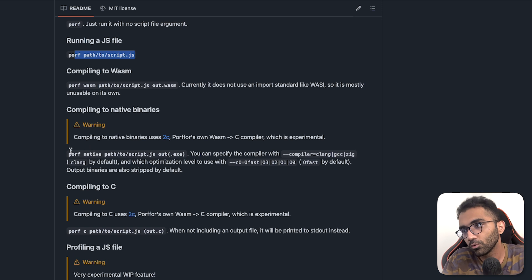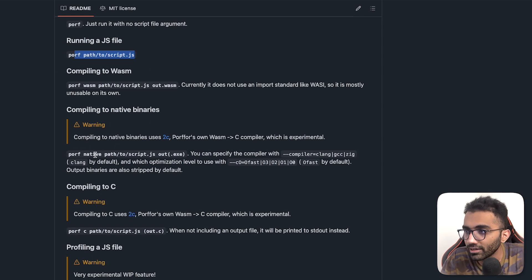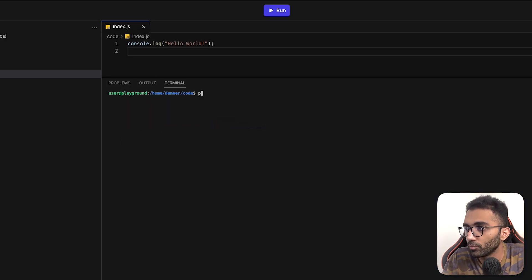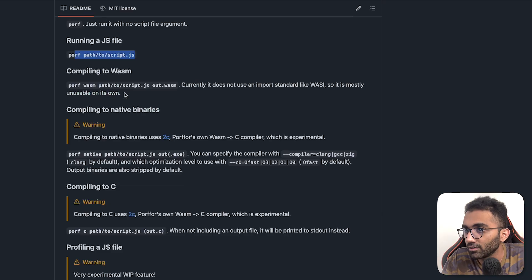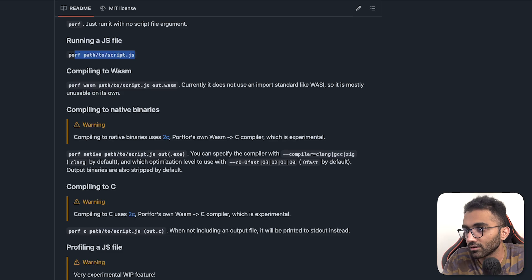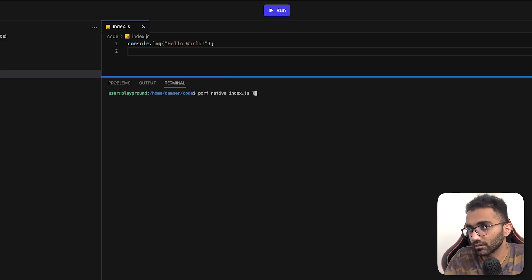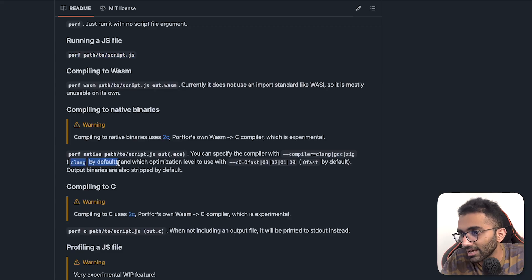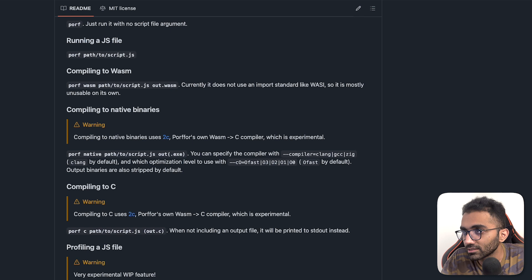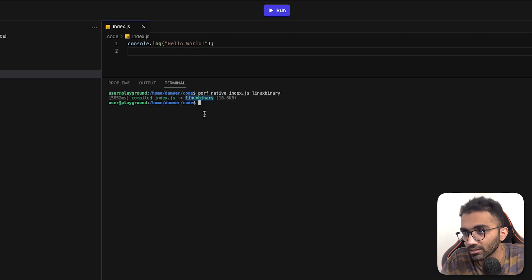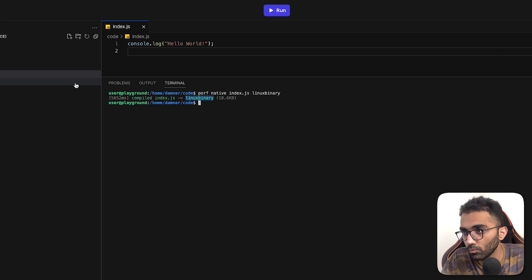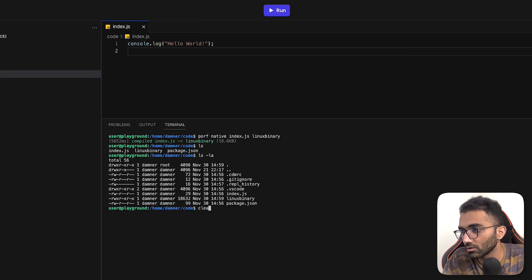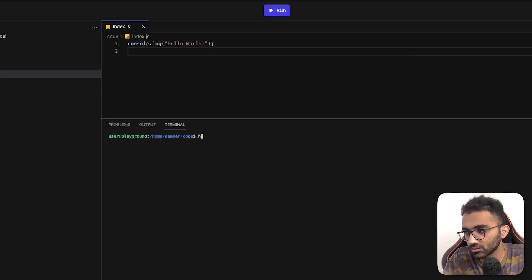Let's try to compile this basic code to native because I just want to see if it can do that. So I'm going to do porf over here and native and then index.js and then let's say Linux binary. I think that's what we have to do. It uses Clang by default. So that's already there. And you can see it has compiled index.js to Linux binary. And if you try to open this, I'm sure this won't be...